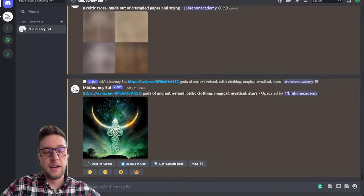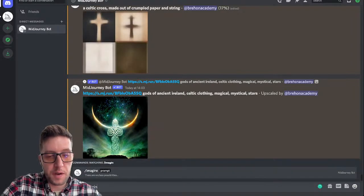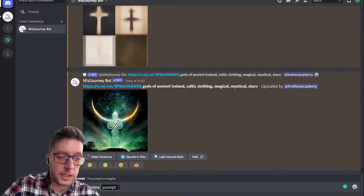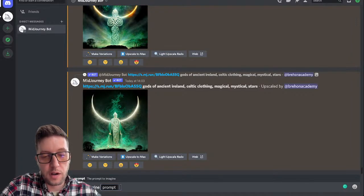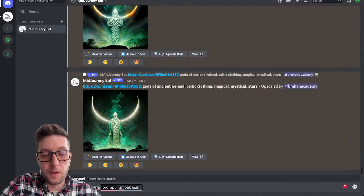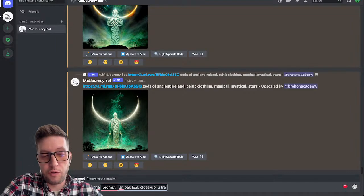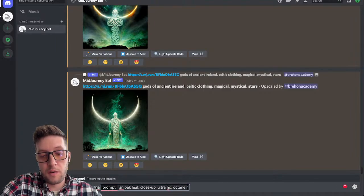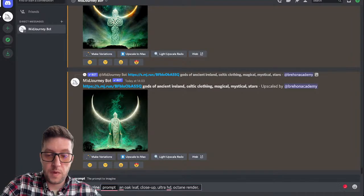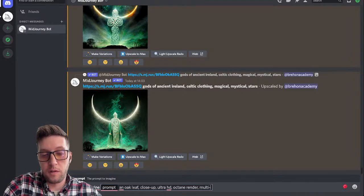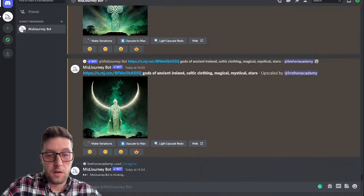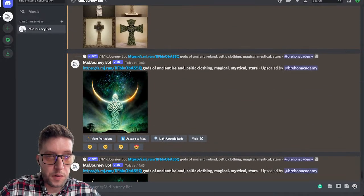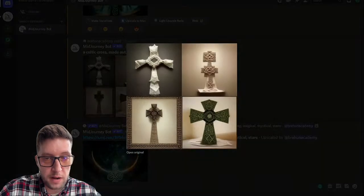You can also add prompts to make it much more realistic — you can use 'ultra high def' or something like that, 'octane render.' Let me also try: an oak leaf, close-up, ultra high def, octane render, multicolored. That's working away. Let's have a look back at our Celtic cross made out of crumpled paper and string.